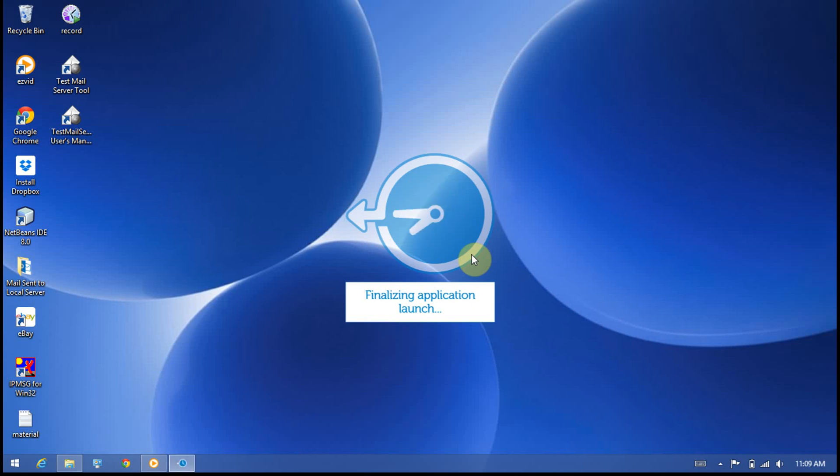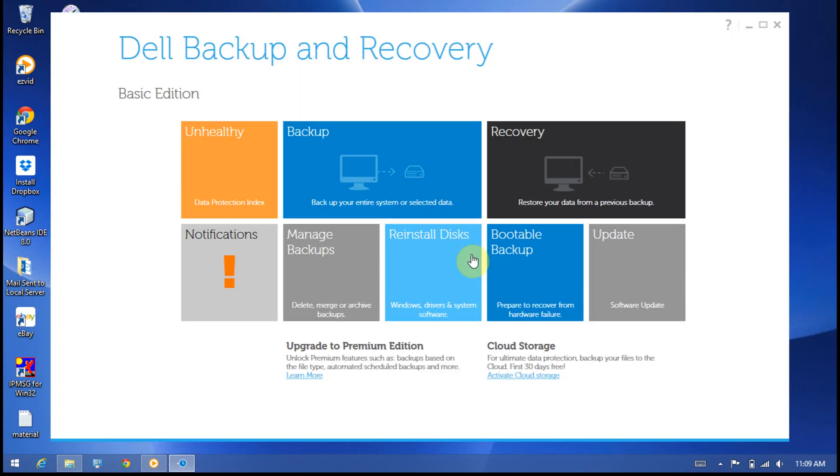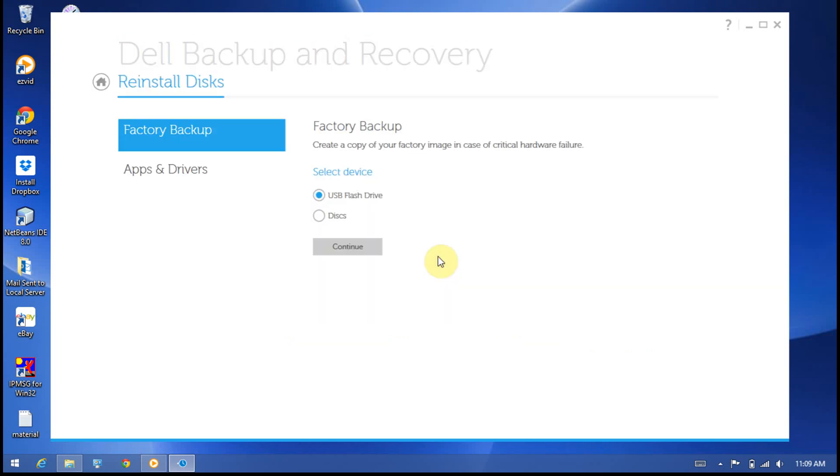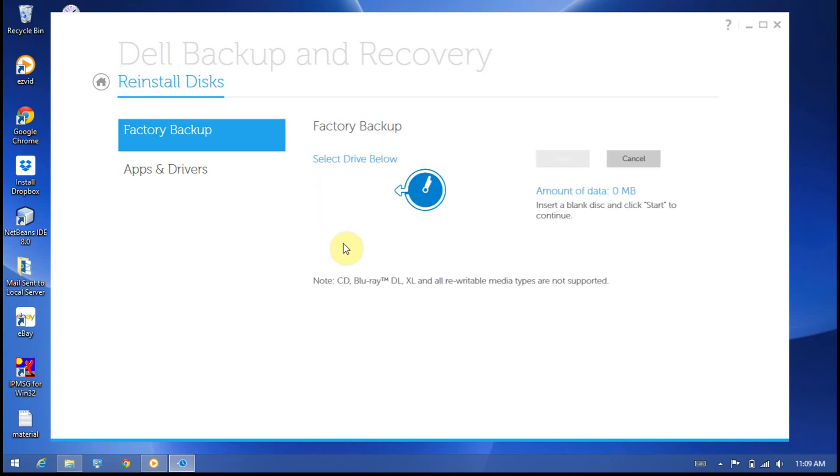The recovery backup manager application will launch in a few seconds. Click on the reinstall disk option. You'll see reinstall disk, which creates the factory backup. You have two options for selecting the device: USB flash drive or disk. Here I'm going to select disk, then click continue.